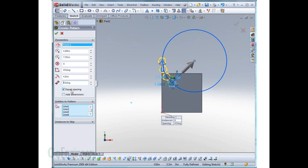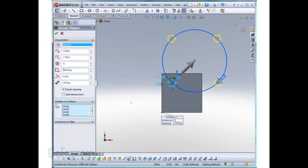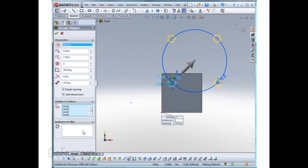Equal spacing will space the entities equally according to whatever you have here. And this add dimension is similar to the linear sketch pattern. It basically adds the dimension, which will help you fully define it later. Same box here, instances to skip, same functionality. And that's basically it for the circular pattern.